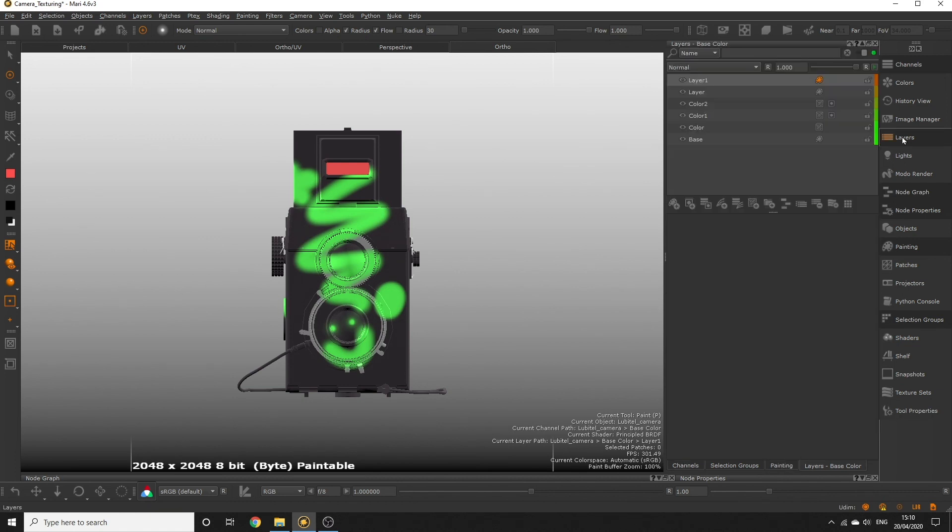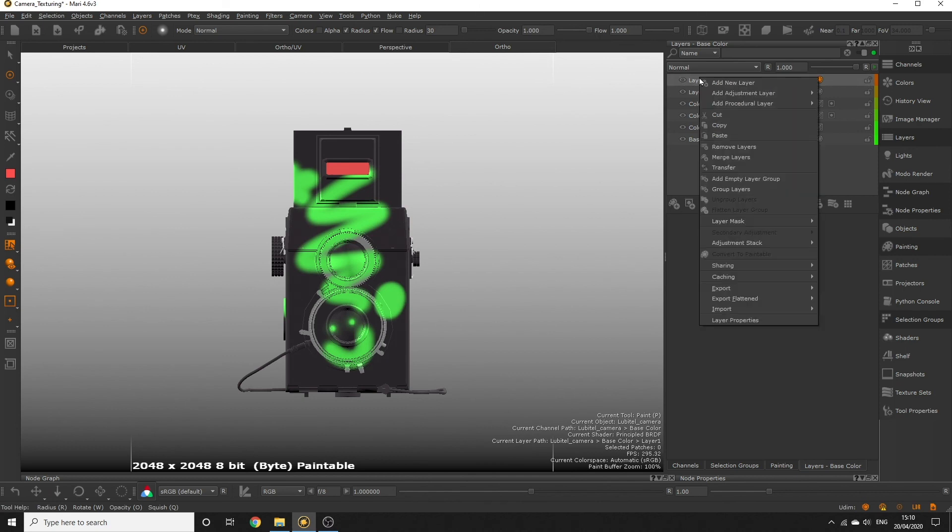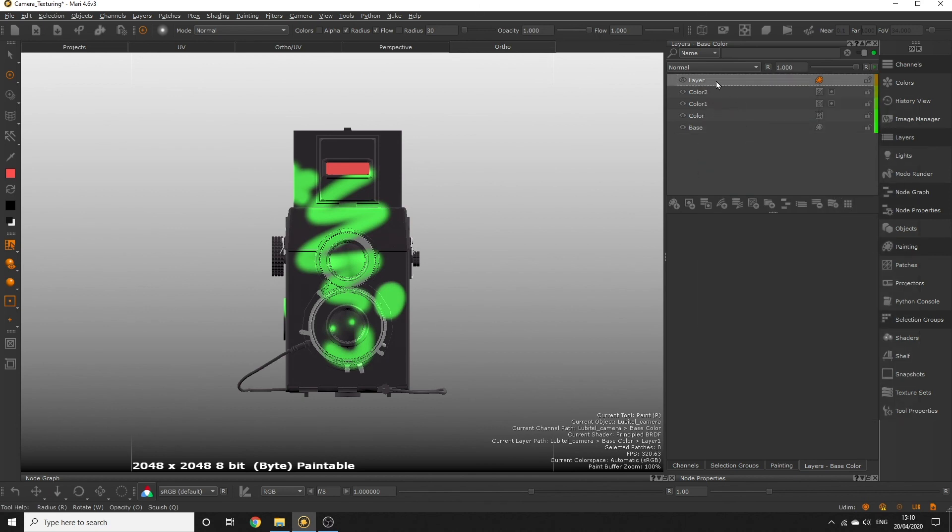Now we've made a nice mess of our layer, we can right click the layer in the layer palette and click remove layers to get rid of it.